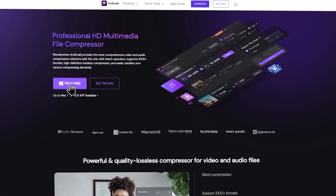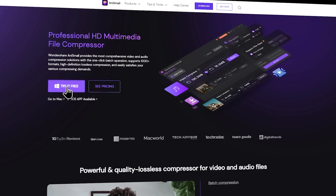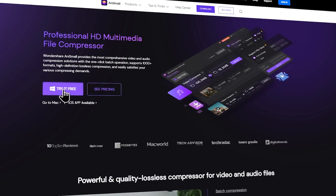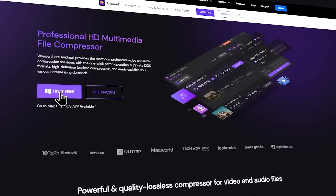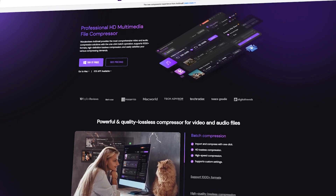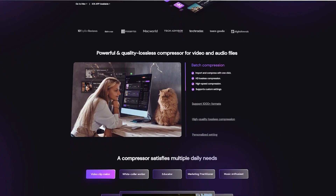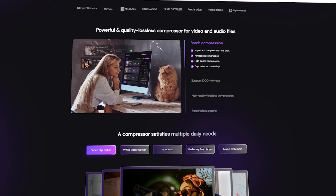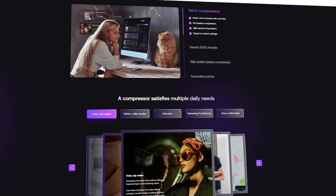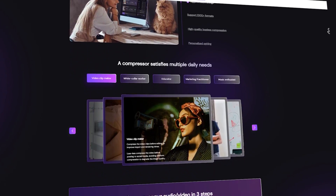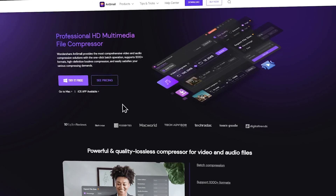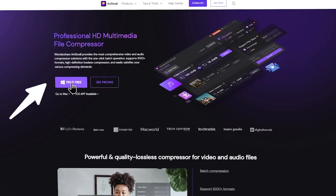You can go to the download page and download AnySmall software. You can download it for free, or you can also purchase it. You can download the software and install it.